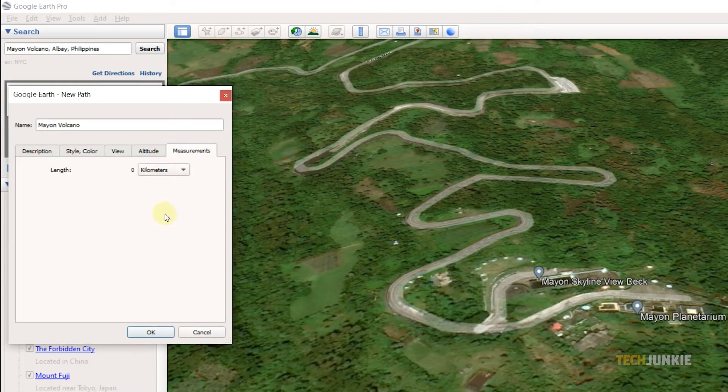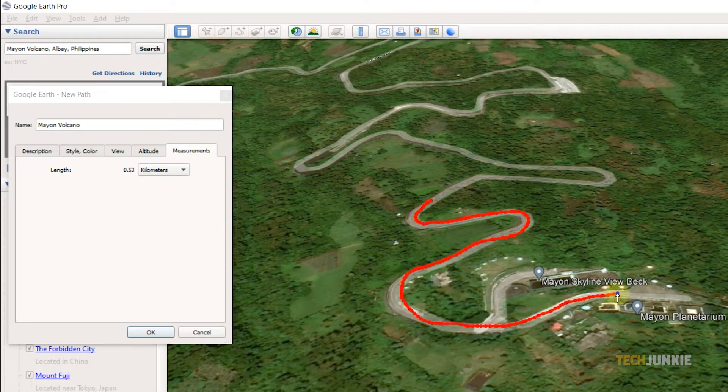Once that's done, draw your path using your mouse on the map itself. Once that's set, click on OK to save it.